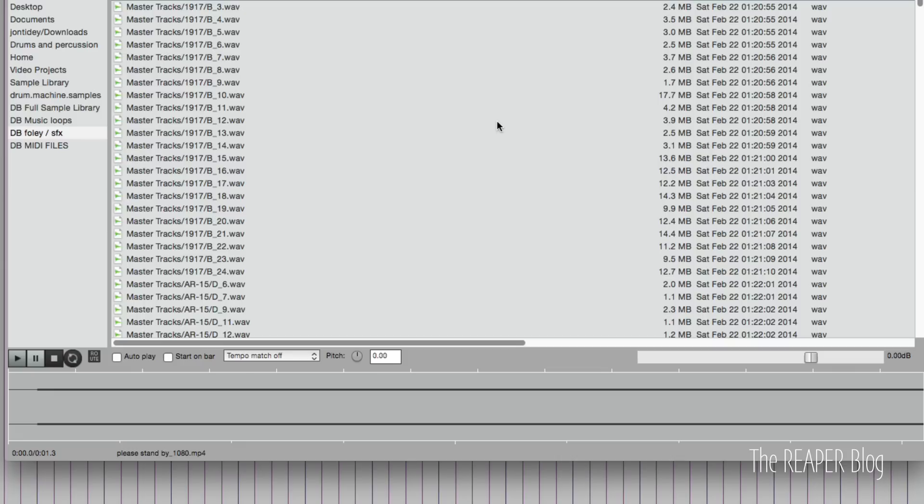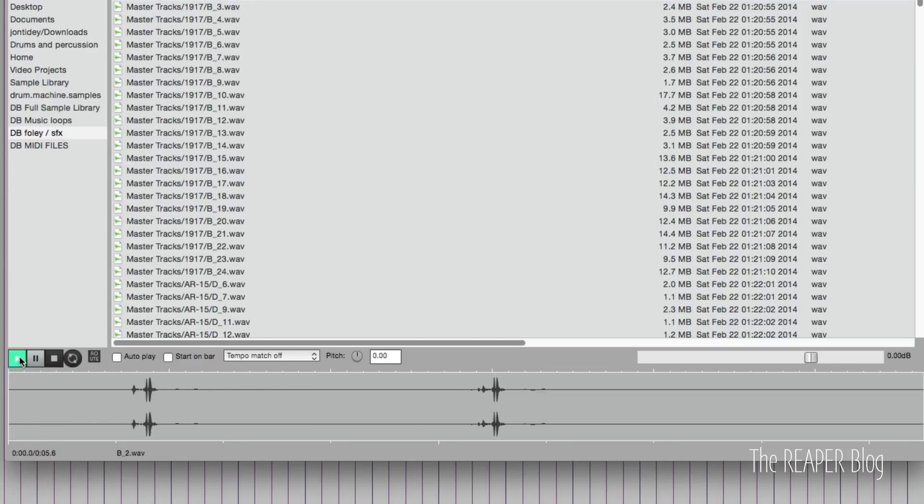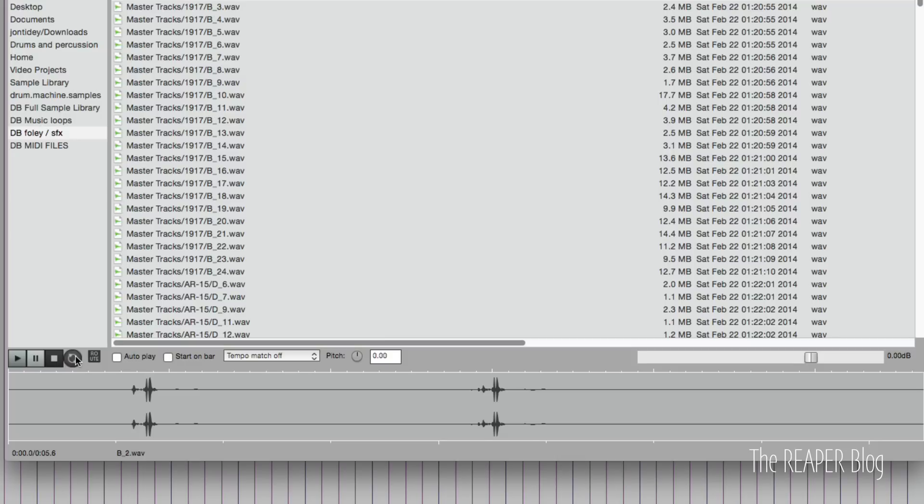Now to preview a file, we can just press space bar, or there's transport controls here, play. We'll keep playing from the beginning. We can pause it. We can stop it to go back to the start. We can repeat the entire file, or a selection of it.